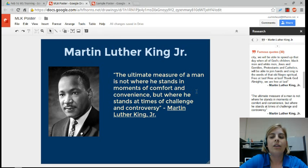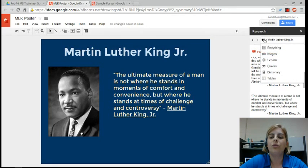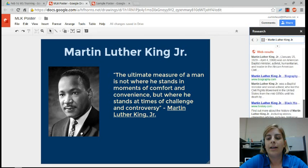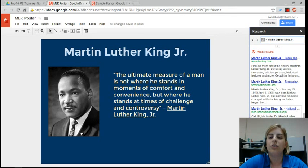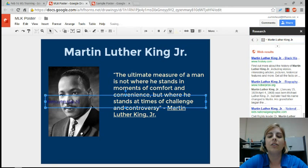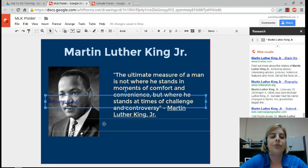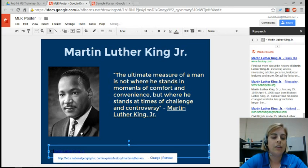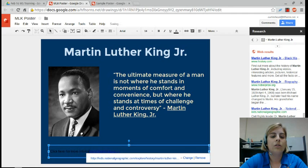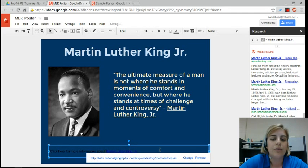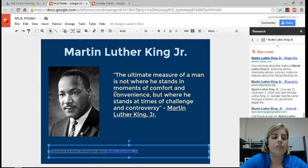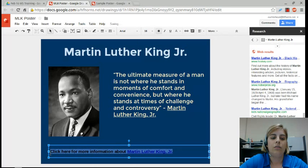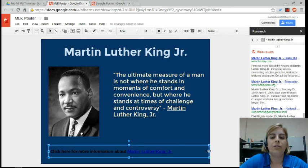The last thing I want to show is that if I go back to my Google search results and want to add a link to more information for my viewer, I can find a website I like — maybe this National Geographic website. If I click Insert Link, it's going to drop a link onto my drawing. I can add some text before it, like 'Click here for more information about Martin Luther King Jr.,' make that a little bigger, and center it on my drawing.